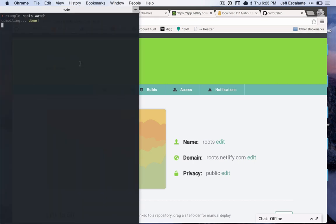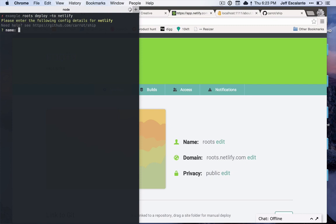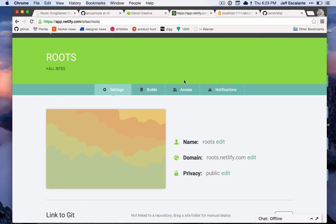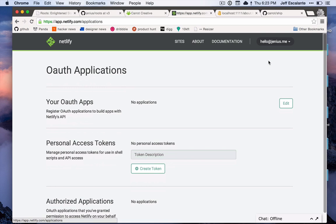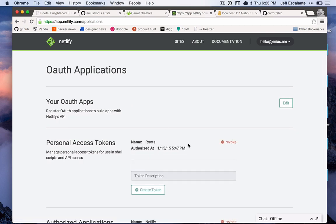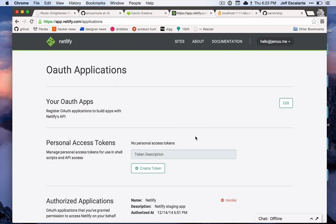So that being said, I'm going to stop the watcher and I'm going to get this ready to deploy. All I have to do is type in roots deploy to netlify. As soon as I run this, it will ask me for some of my credentials. First it will ask me for the name of the site that I want to deploy. For this one I'm just going to do roots-screencast-example. Next it will ask for my Netlify access token. I can get this pretty easily under the OAuth app section. I'm going to revoke this one that I used for a previous tutorial and I'll make a new token for Roots.